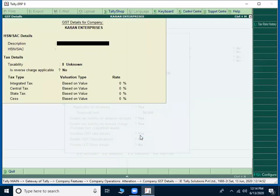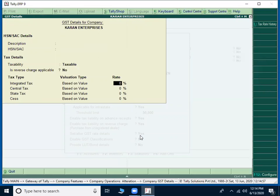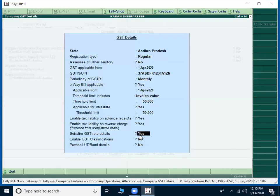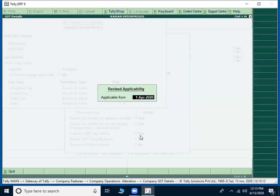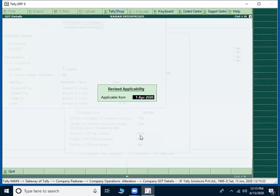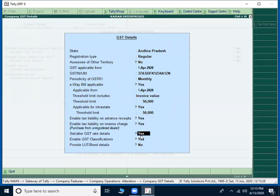So put this option into yes. Taxable previously it will be for example suppose 28% will be there, now you want to convert into 5%, it will be asking the date now. So there you don't give one for April, you just give the September date. Enter GST classifications.